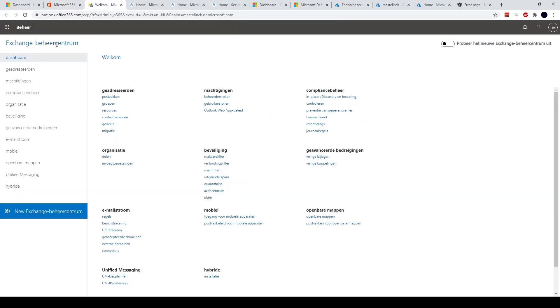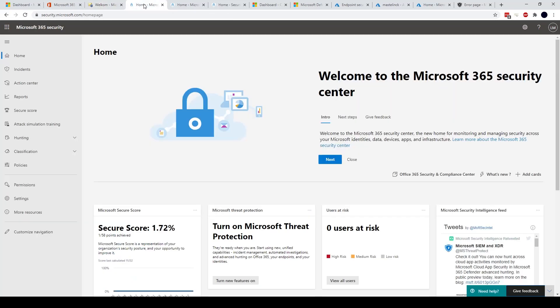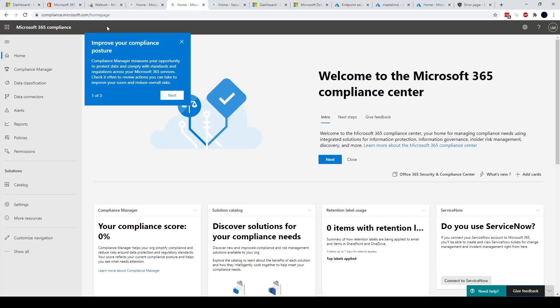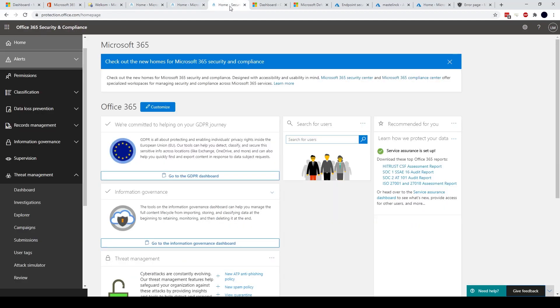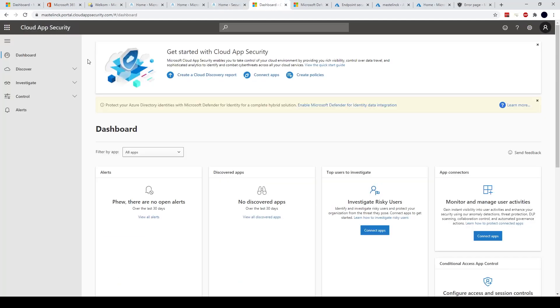The same for the Exchange Online admin center. Notice that both of these are still in Dutch. My language settings haven't loaded correctly yet. We also have for example Microsoft 365 security, Microsoft 365 compliance, Office 365 security and compliance, Microsoft Cloud App.